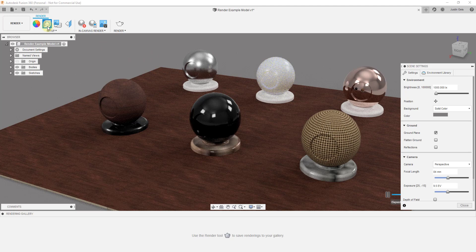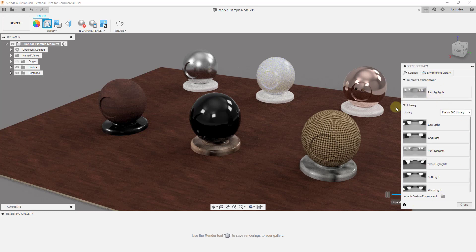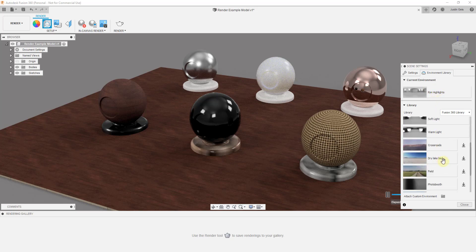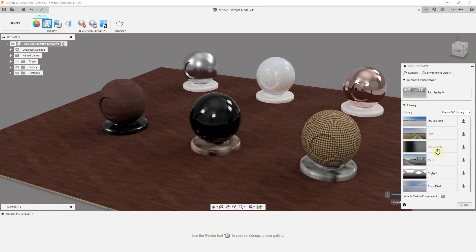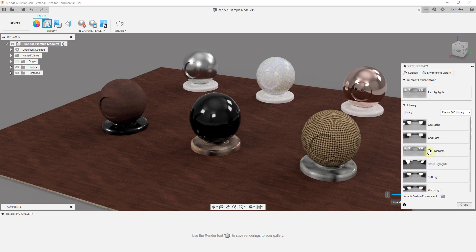Now I want to talk through a little bit about your scene settings. Basically what you're doing is you're using what's known as an HDRI image, or an HDR image, in order to light your scene. That's going to be an image with light information associated with it. Generally speaking inside of Fusion 360, you're able to use any of these built-in library objects as well as uploading your own. Unless you're doing more advanced rendering, the ones that are built in are probably going to be good enough.